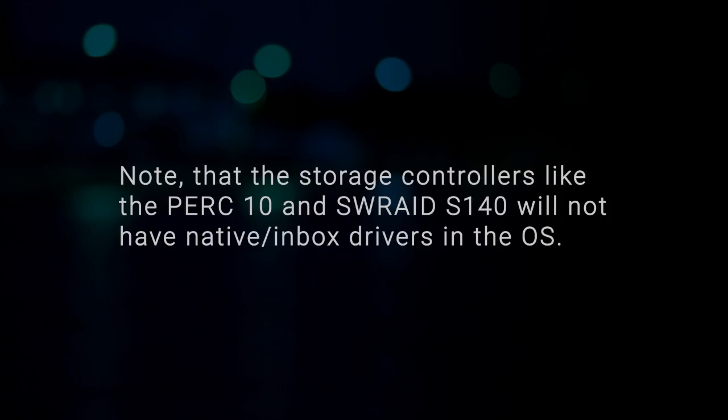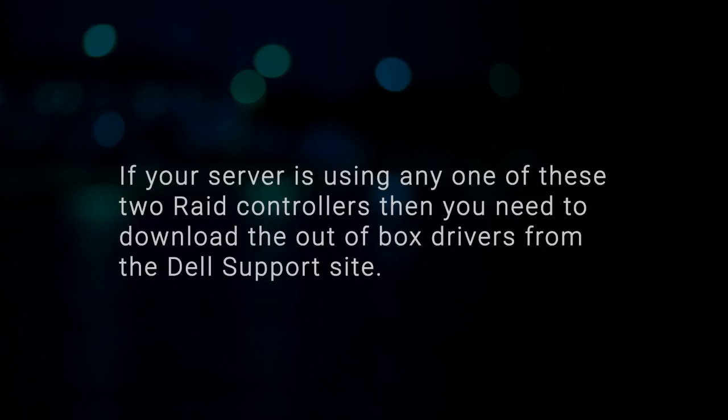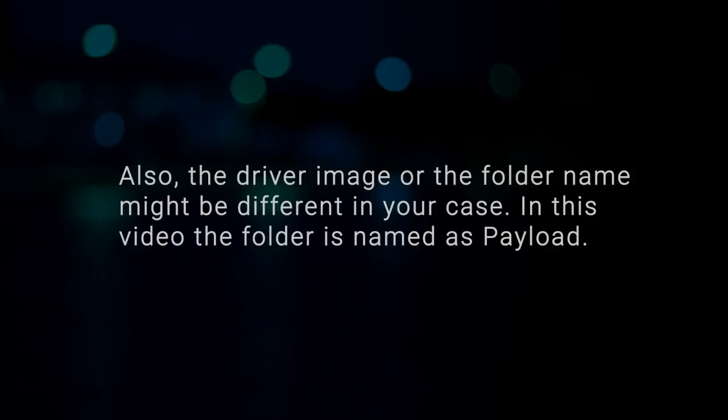Note that the storage controllers like the PERC10 and Software RAID S140 will not have native in-box drivers in the OS. If your server is using any one of these two RAID controllers, then you need to download the out-of-box drivers from the Dell support site. Also, the driver image or the folder name might be different in your case. In this video, the folder is named as Payload.